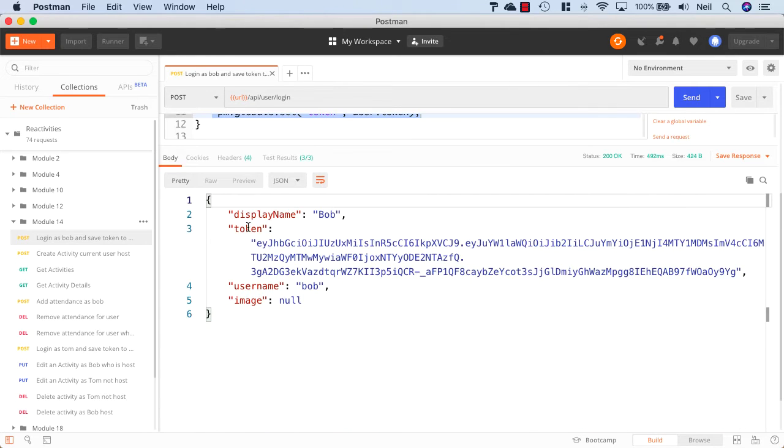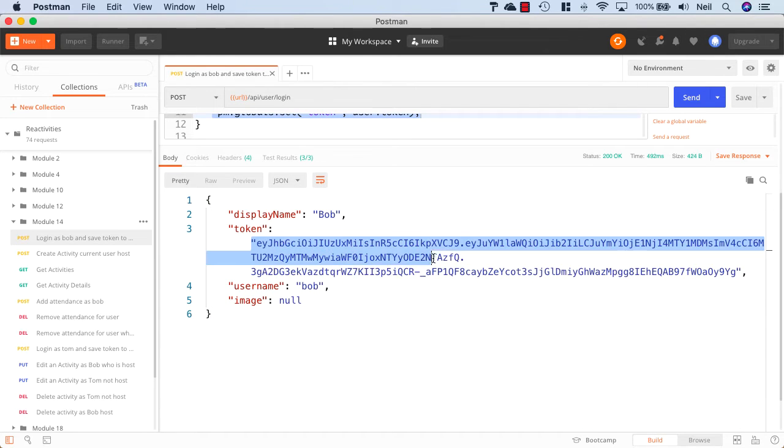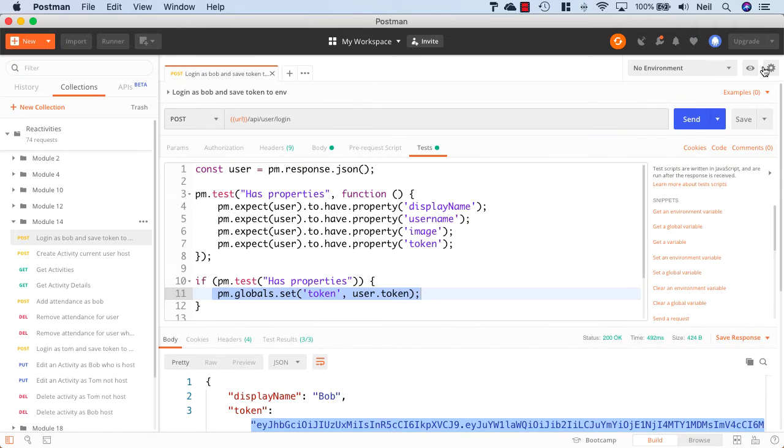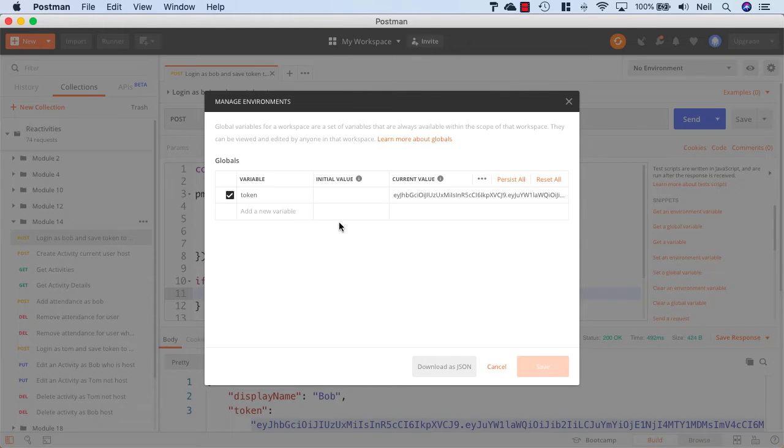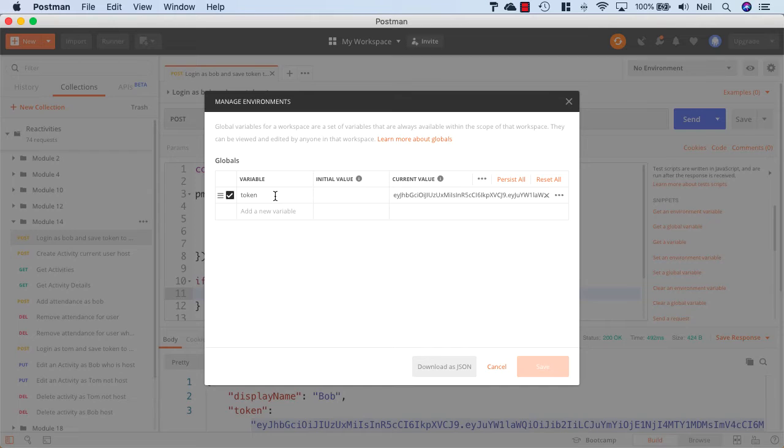And go back to Postman and retry that request. And this works just as normal. We get our token back along with our user object. But if I take a look at the global variables again, now this time we've got a token stored inside there, which is set to the current value of the token for Bob.